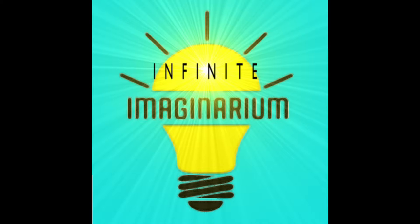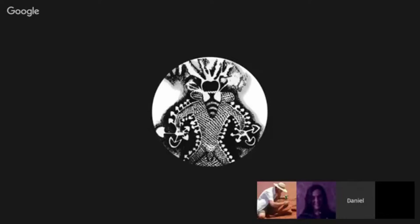We also have another Infinite Imaginarium next week, and that's with Cartman 1, and we're talking about more of the human biocomputer, more of the individual.